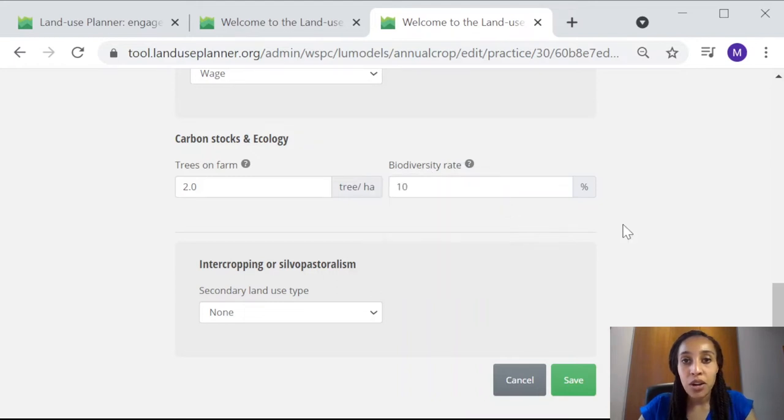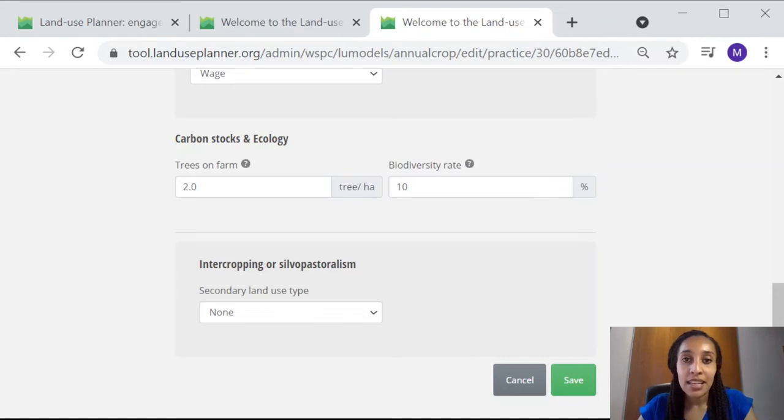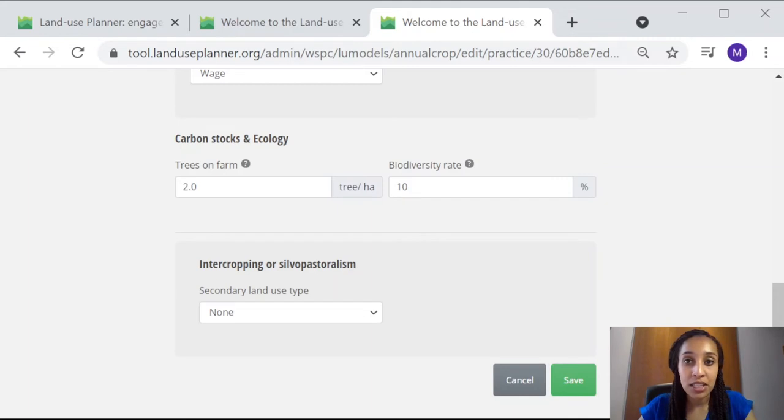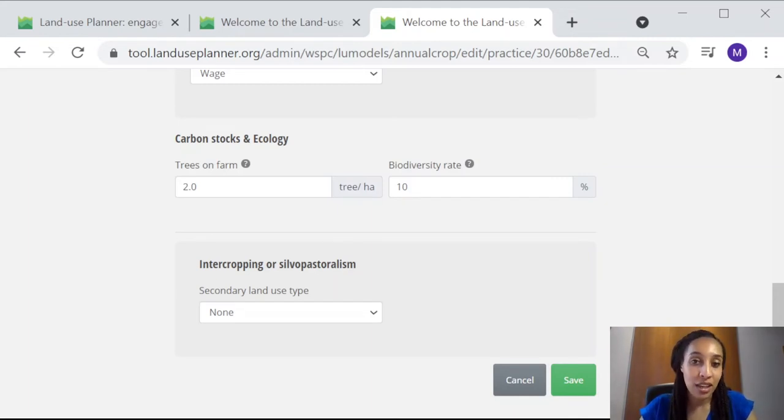For annual crops, if you have no idea, you can leave this as zero by default. In any case, when using this data in a specific Land Use Planner project, you can always adjust it later, perhaps during a workshop with experts in this area.